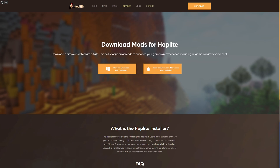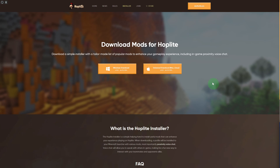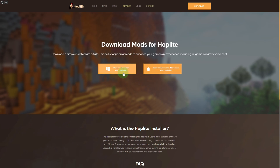Jumping onto the platform of Hoplite, you can see we have its official mods in here. You only need to head over to this platform called hoplite.gg and then head over to the installer section. Once you are there you can see we have the official download links, and if you are using the Windows version make sure to click on this option.